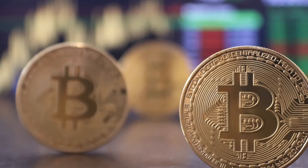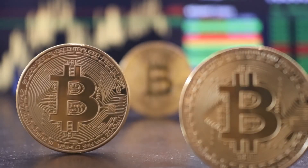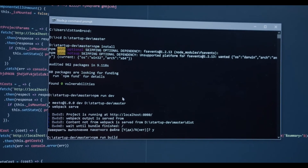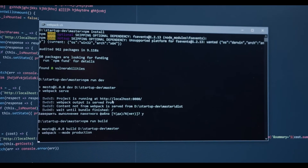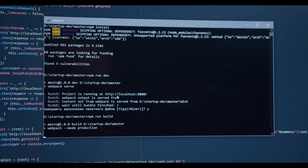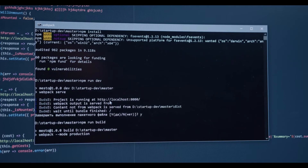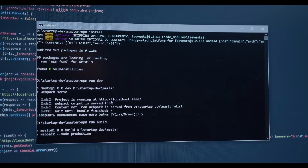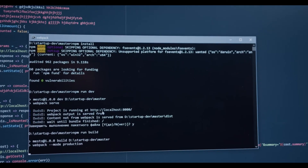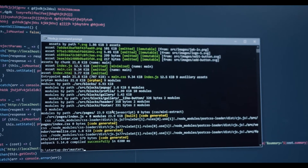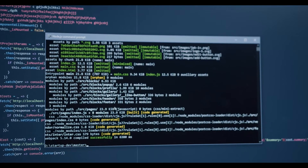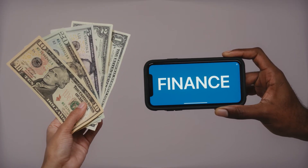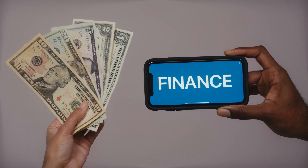ICP to USD predictions for June 2022: in the beginning, price at $36.14. Maximum price $42.33. Minimum price $36.14. The average for the month $38.54. Internet Computer price forecast at the end of the month $39.56. Change for June: 9.5%. Internet Computer price prediction for July 2022: in the beginning, price at $39.56. Maximum price $49.10. Minimum price $39.56. The average for the month $43.53. Forecast at the end of the month $45.89. Change for July: 16.0%.